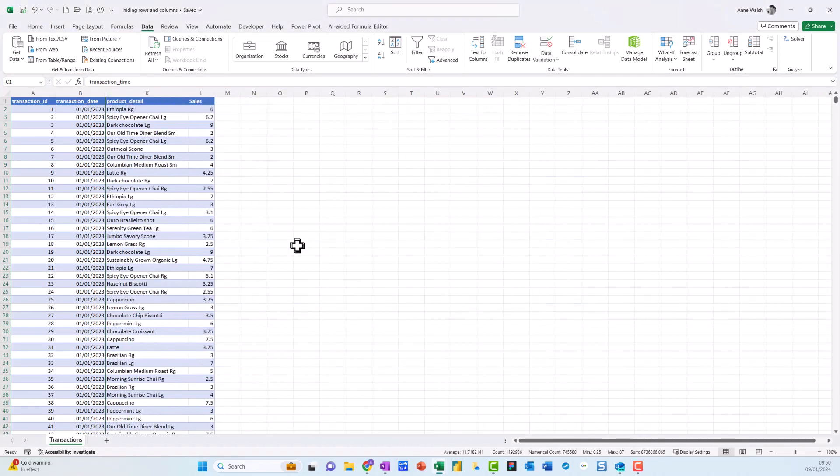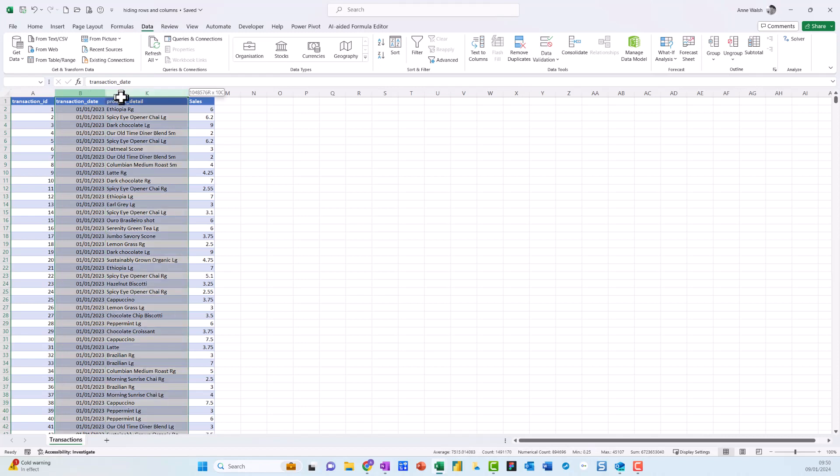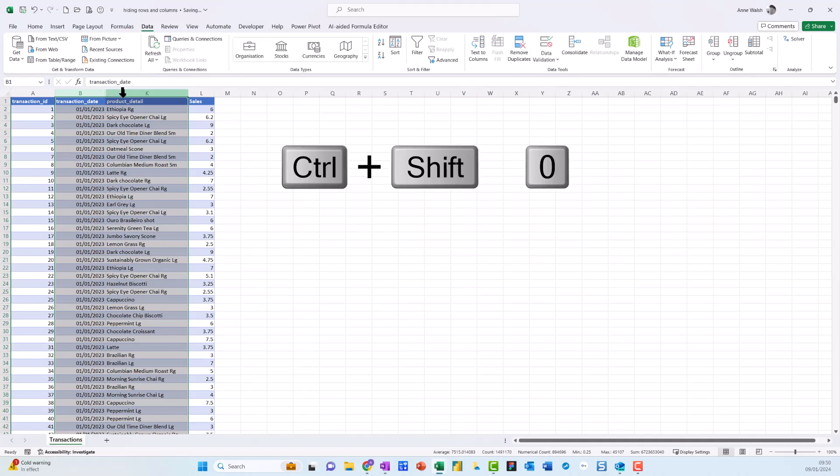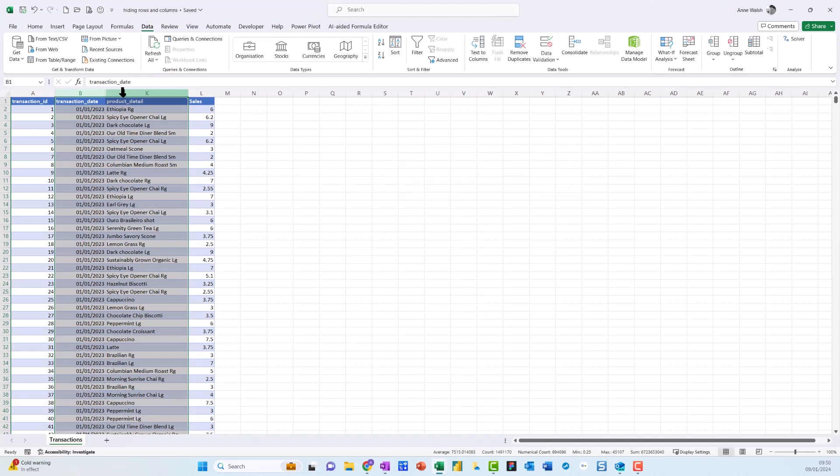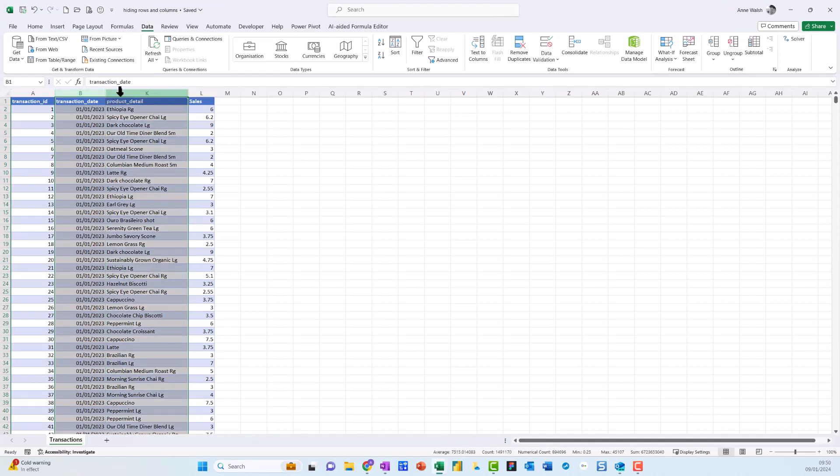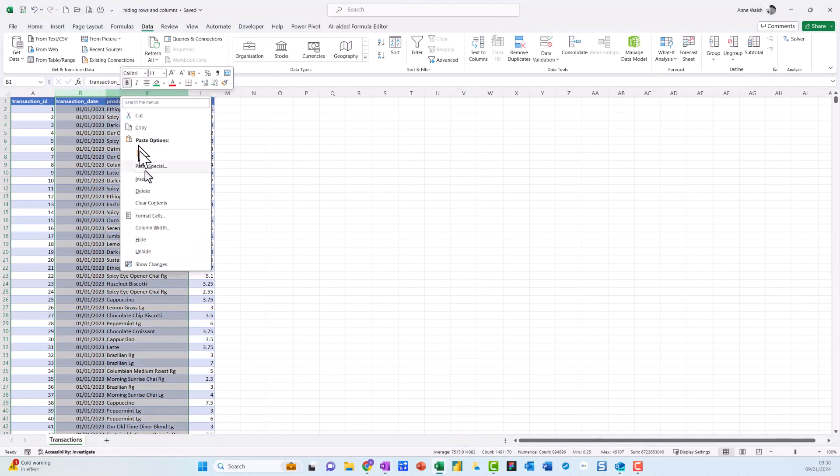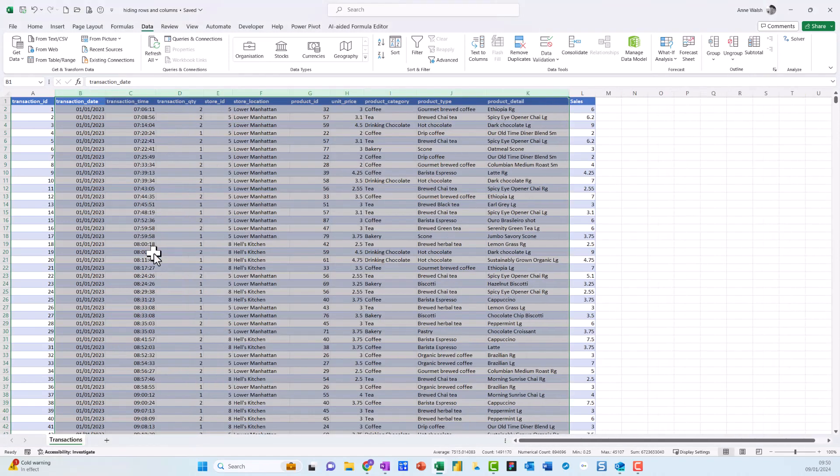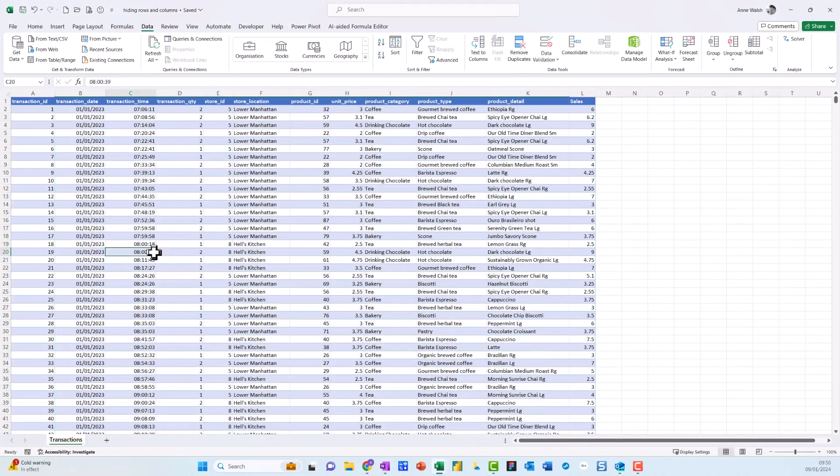Now, if I want to unhide these columns, this has been kind of interesting. According to the internet, if you do Ctrl+Shift+0, that should unhide your columns. Unfortunately, I found that simply doesn't work for me. So what I would recommend is to highlight the two columns here, do a right-click, and then unhide the columns. No idea why Ctrl+Shift+0 has never worked for me.